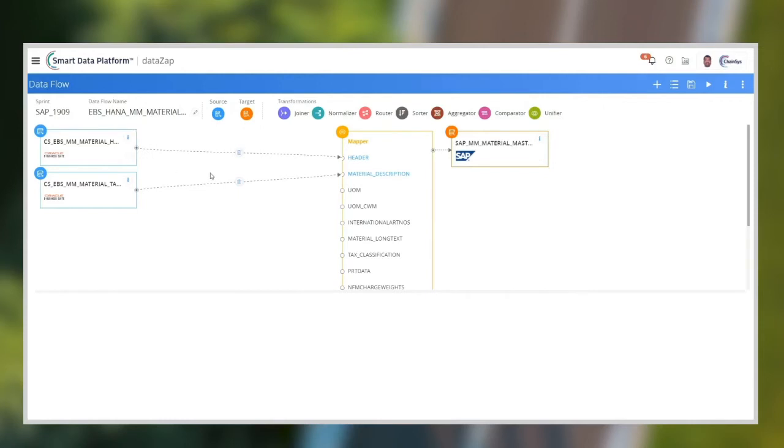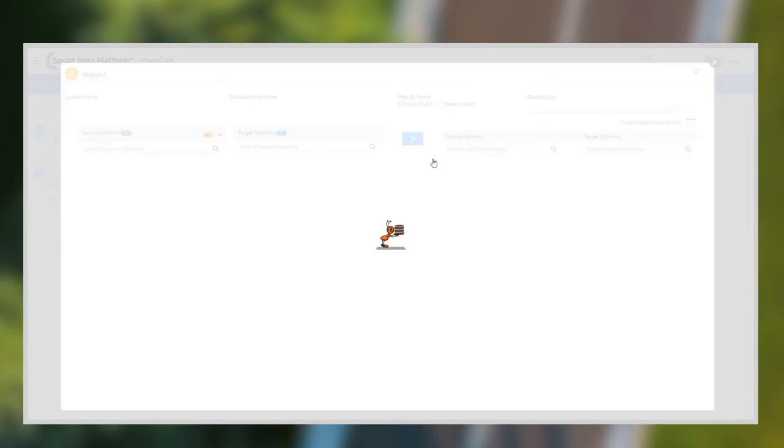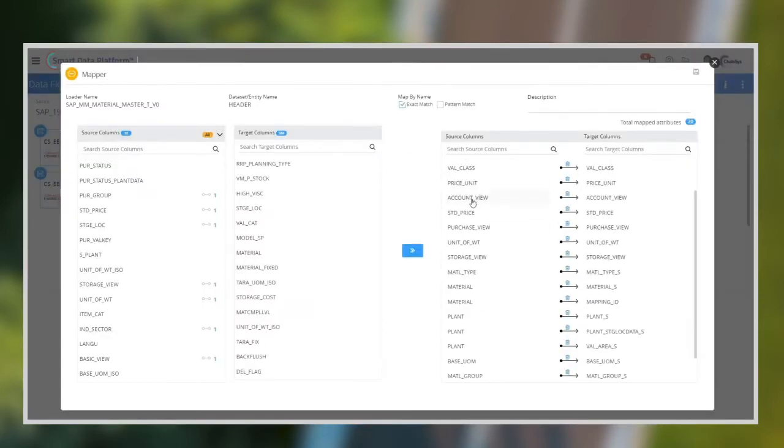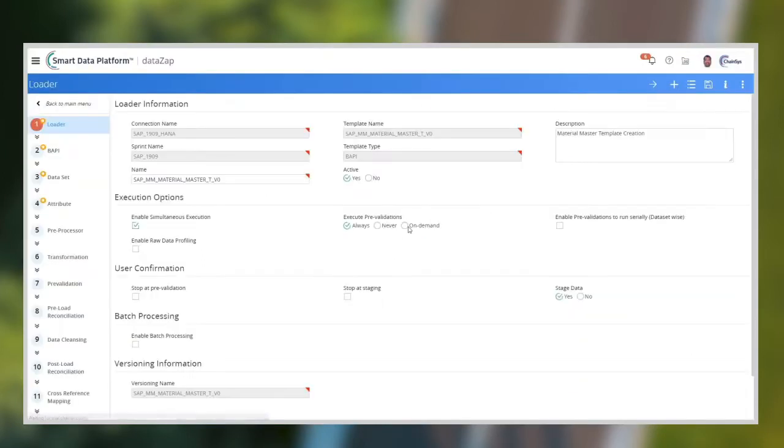Here's the configuration of the data flow for Material Master. The data flow gives us over 80% readiness and a great head start to the project. We provide simple user interface screens for load adapter, which can be used to make any changes to the standard adapters.